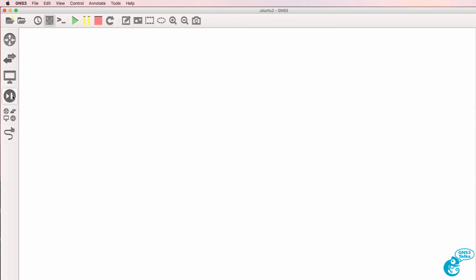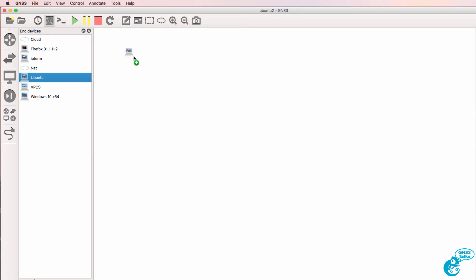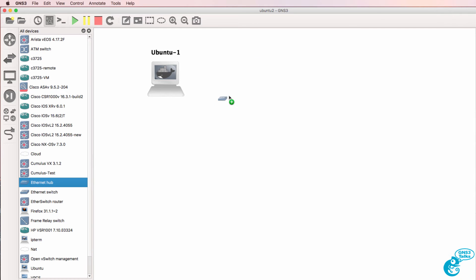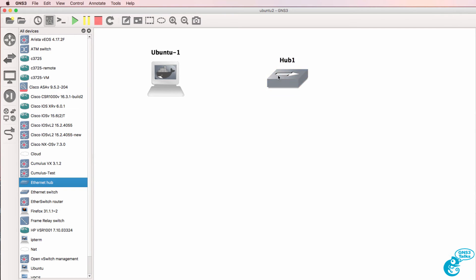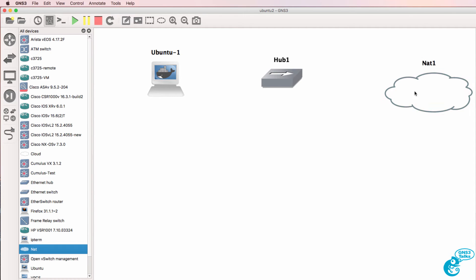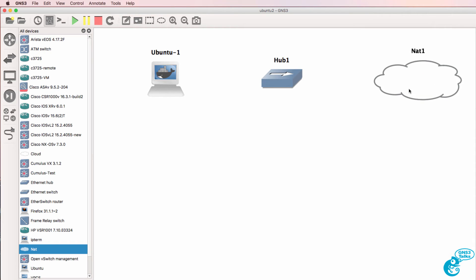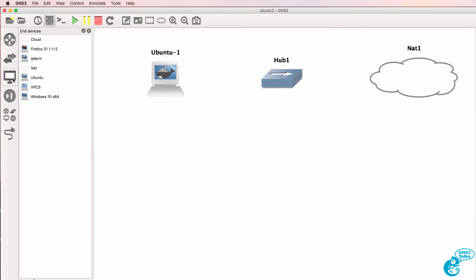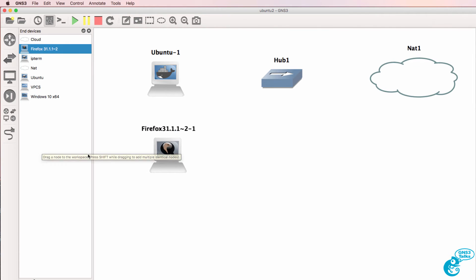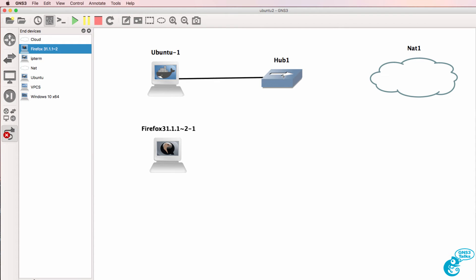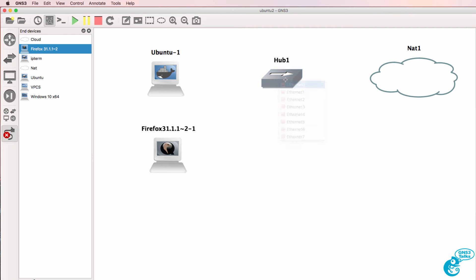So what I'll do now is drag an Ubuntu container to the GNS3 workspace. I'll connect it to an ethernet hub and this is providing IP connectivity to a NAT cloud as well as to other devices in the management network. I'll also drag a Firefox host into the topology. I'm going to use that to give us a graphical user interface to the OpenDaylight controller running on the Docker container.